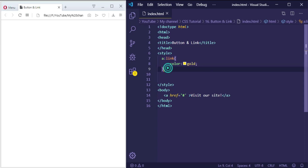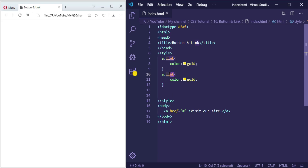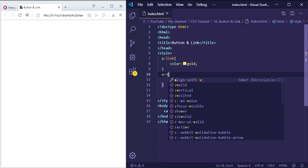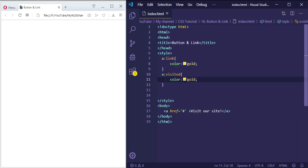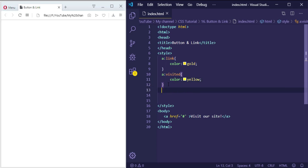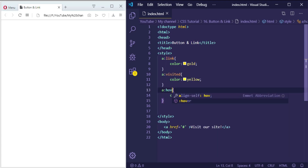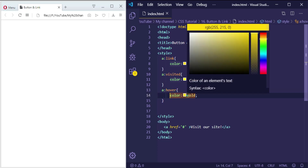The same thing, but this time the state will be 'visited'. So instead of ':link' it will be ':visited', and let's make the color yellow. Then let's create another one, this time for the 'hover' state, which means when the user mouses over the link. So the color — let's make it greenyellow.